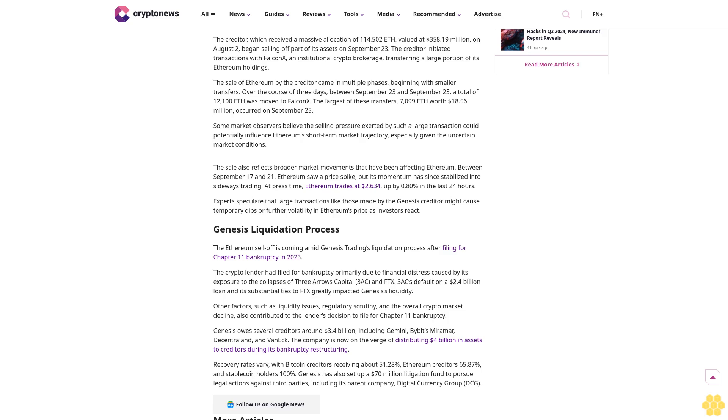Genesis liquidation process: the Ethereum sell-off is coming amid Genesis trading's liquidation process after filing for Chapter 11 bankruptcy in 2023. The crypto lender had filed for bankruptcy primarily due to financial distress caused by its exposure to the collapses of Three Arrows Capital (3AC) and FTX. 3AC's default on a $2.4 billion loan and its substantial ties to FTX greatly impacted Genesis's liquidity.